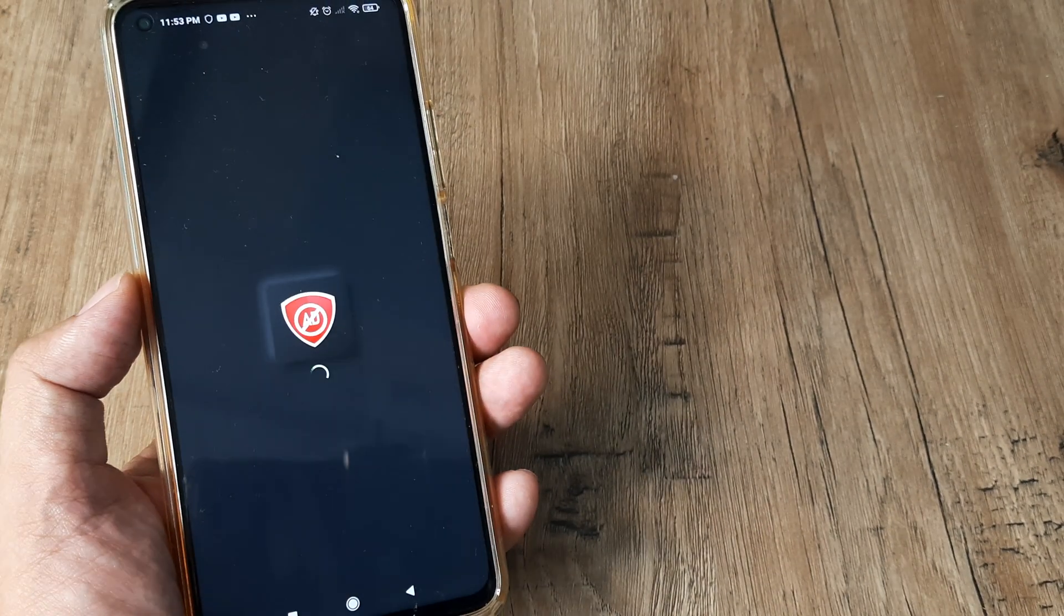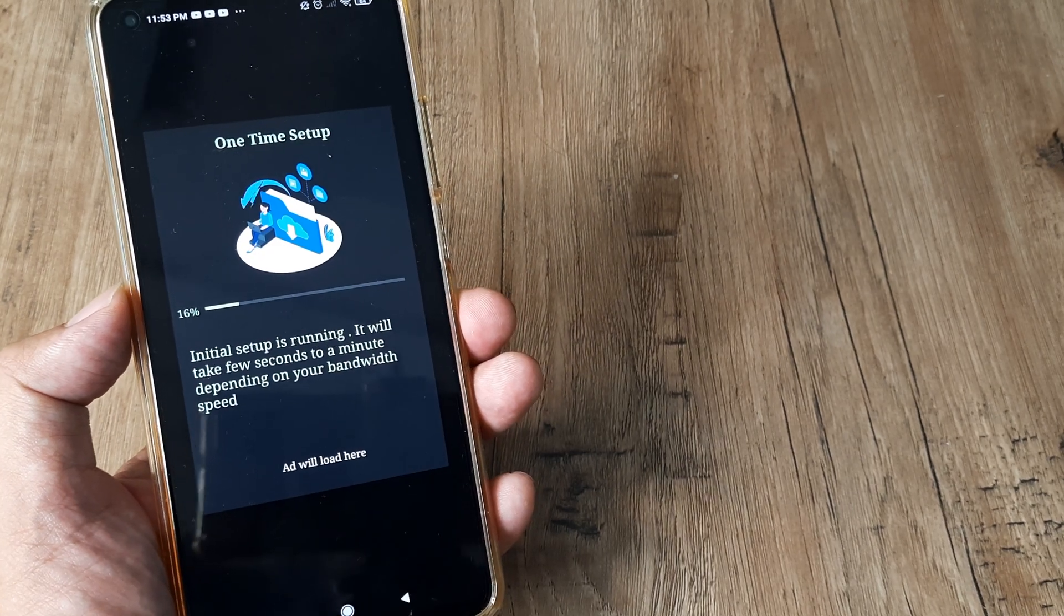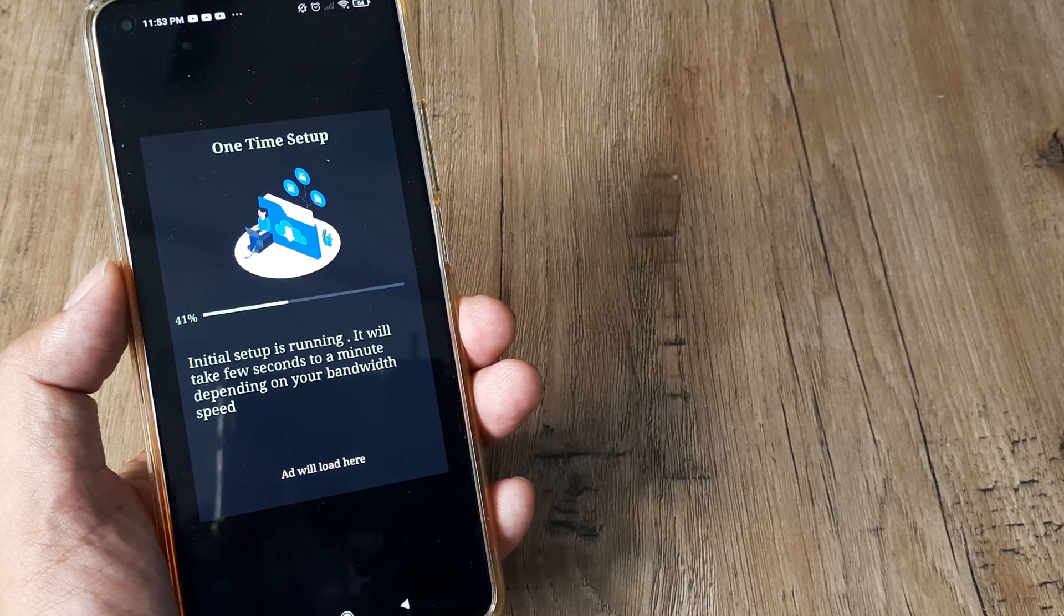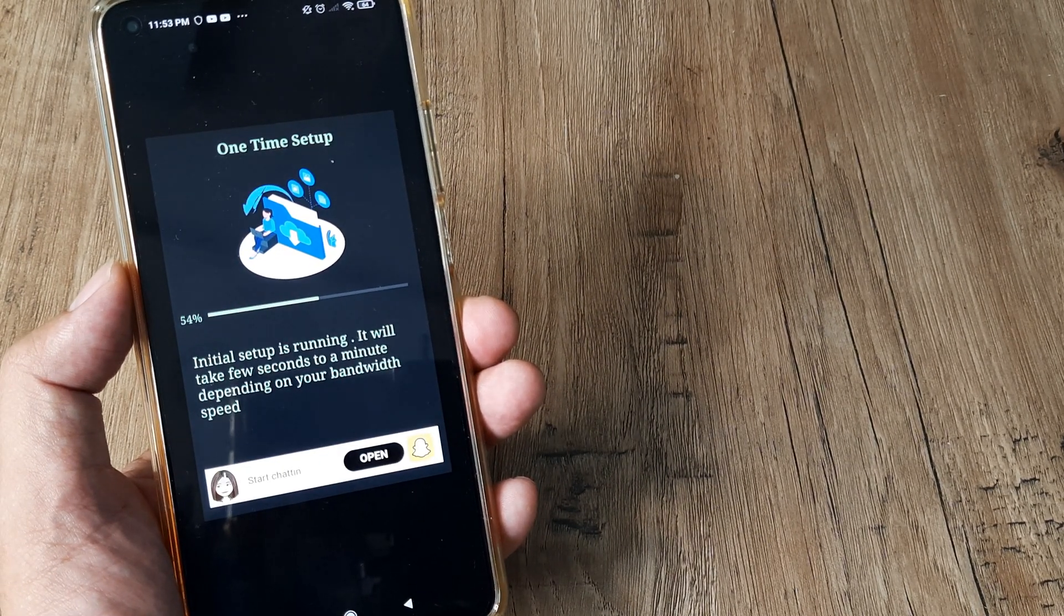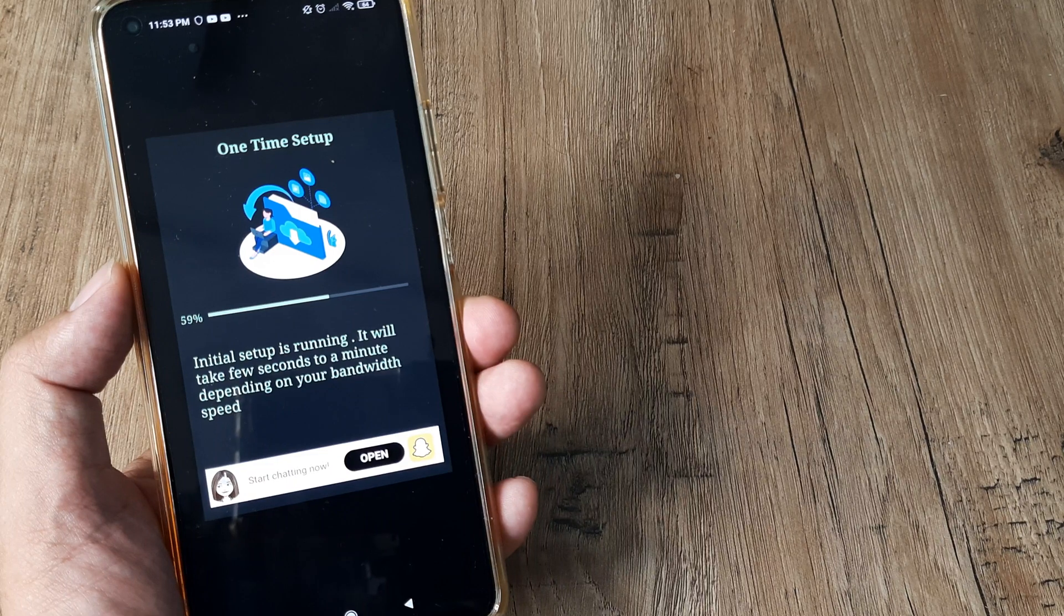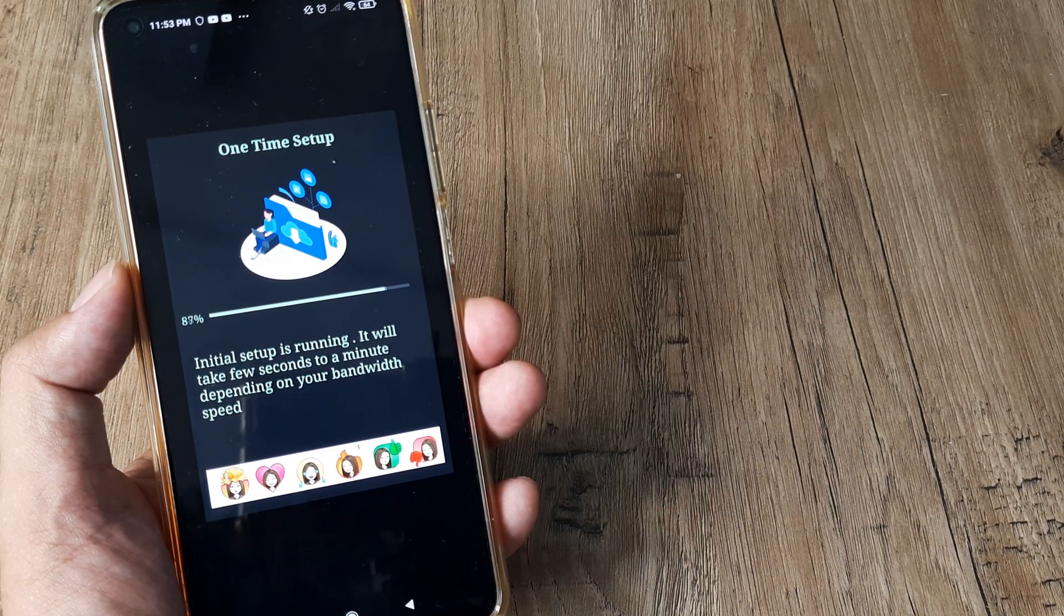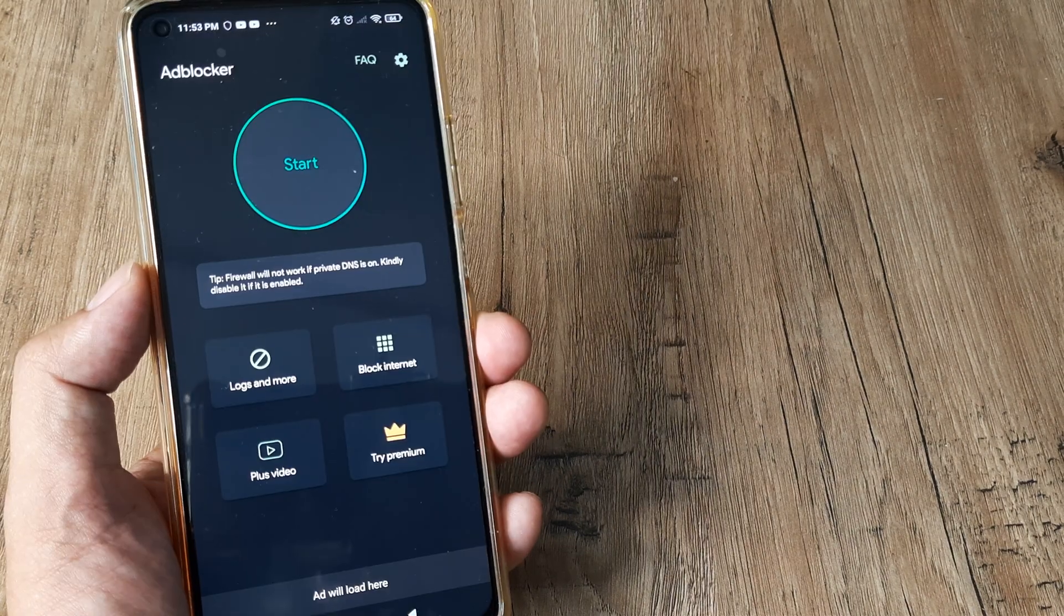I'll tap on open - this is how simple it is. Initial setup is running. It will take a few moments to a minute depending on your bandwidth speed. Let this process.